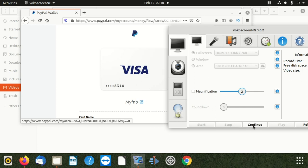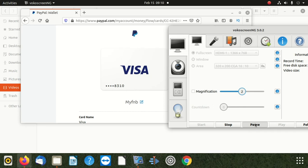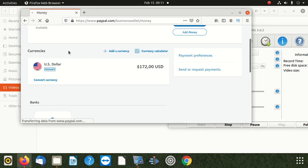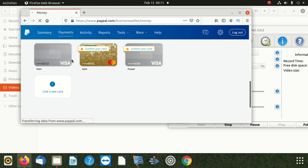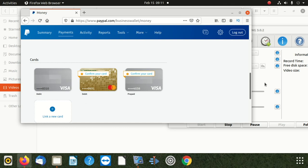Then cancel with the X button up top. Then when you go to payments, you can find that the card is there. You can see these cards — 1 and 2 are not confirmed, but 1 is confirmed. So that is it, we're done. That's the way you add your FNB card to your PayPal account.